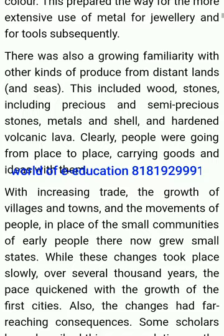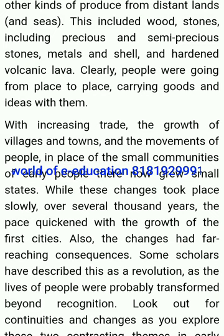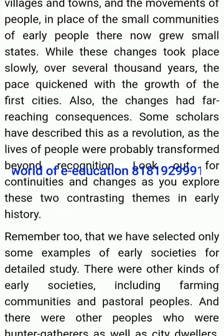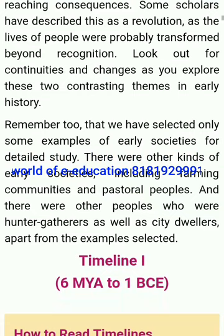Early people were going from place to place, carrying goods and ideas with them. With the increasing trade, the growth of villages and towns, and the movements of people, in place of these small communities of early people, there now grew small states. While these changes took place slowly over several thousand years, the pace quickened with the growth of the first cities. The changes had far-reaching consequences. Some scholars have described this as a revolution, as the lives of people were probably transformed beyond recognition.